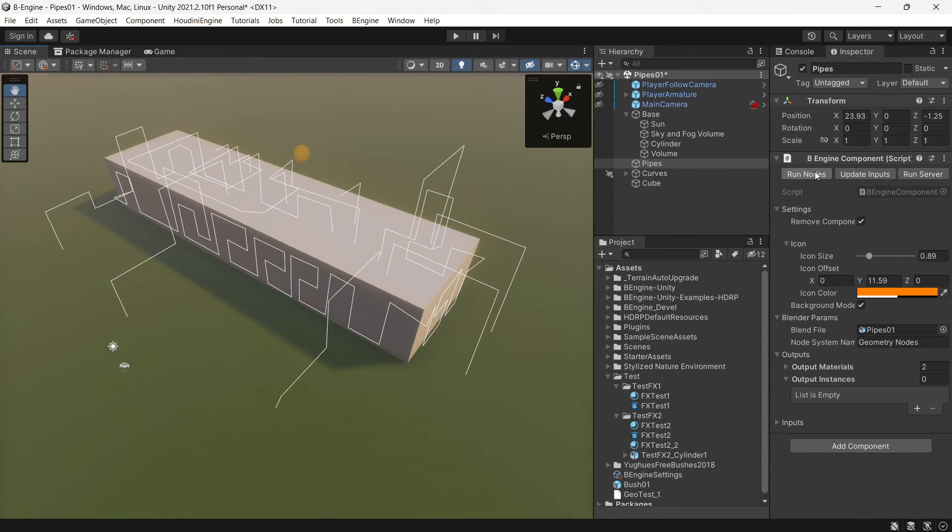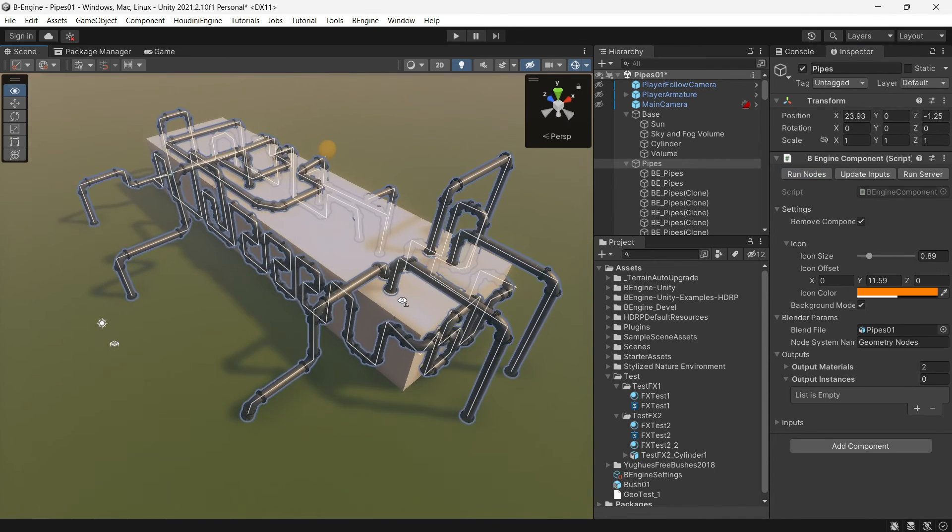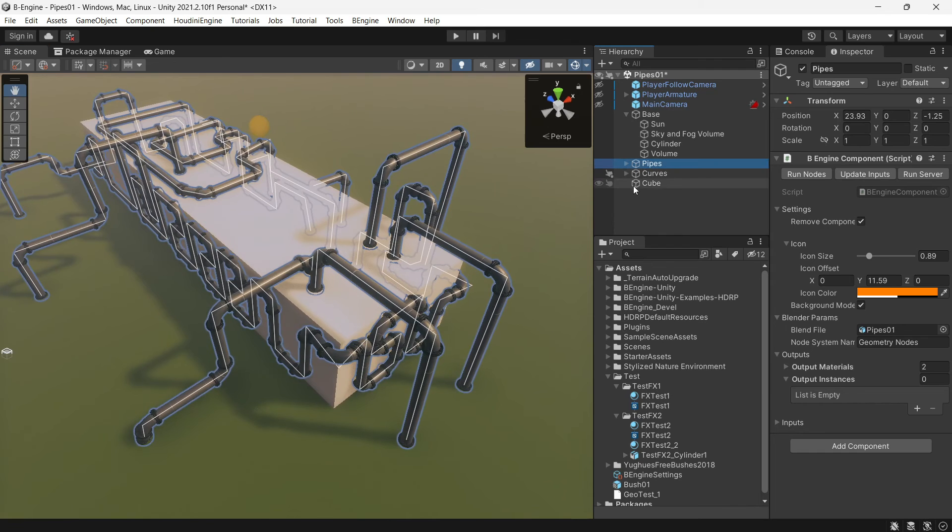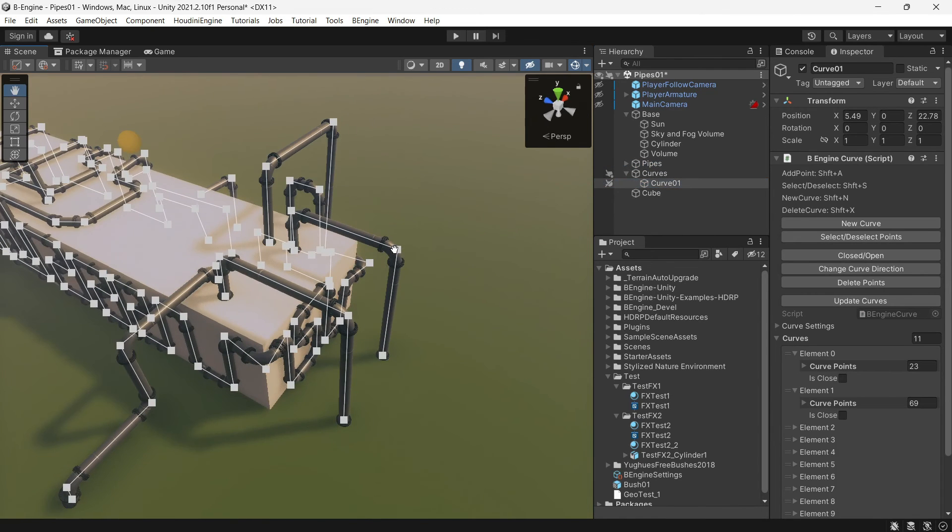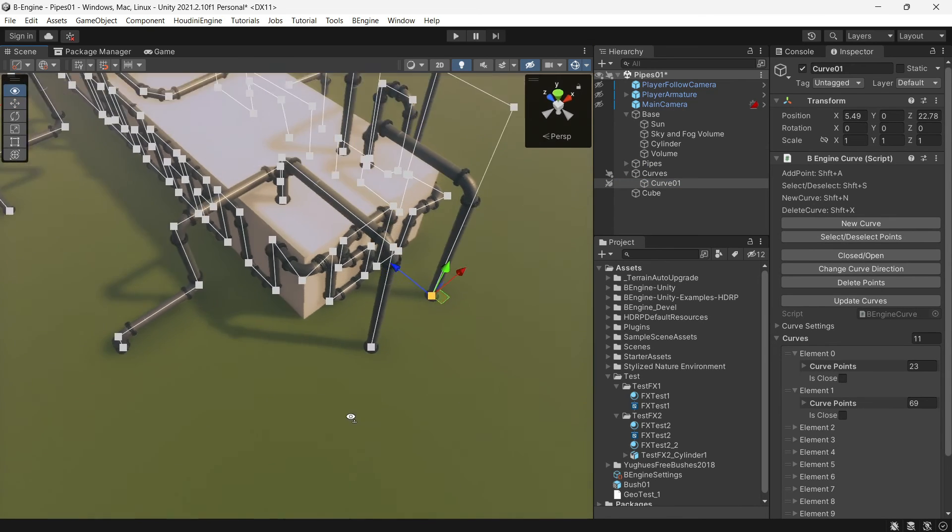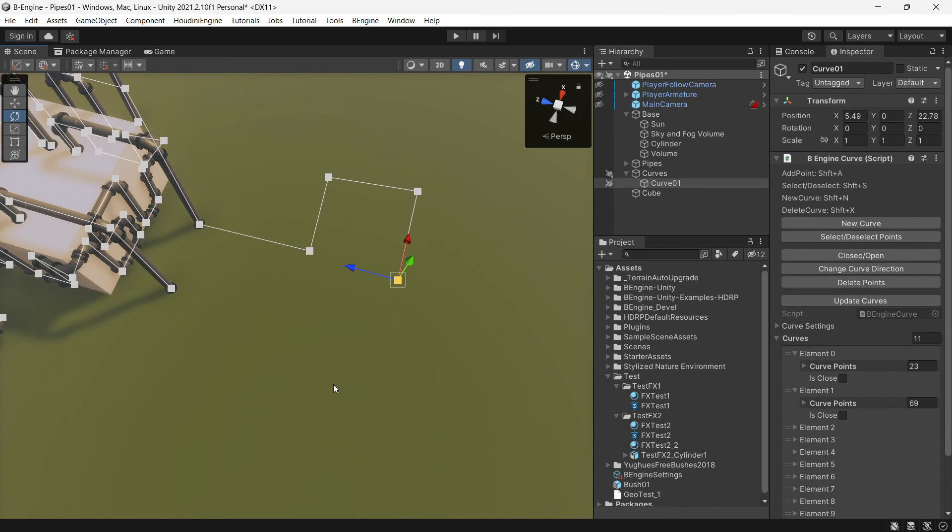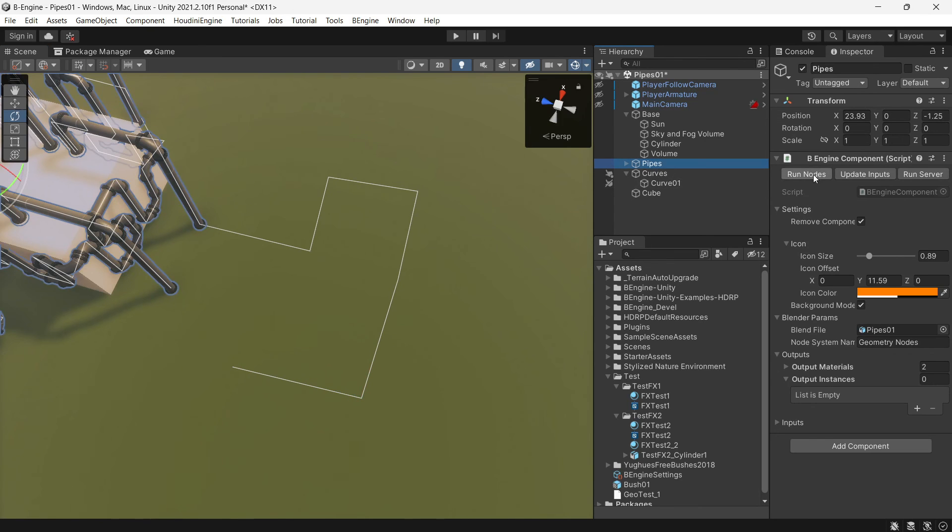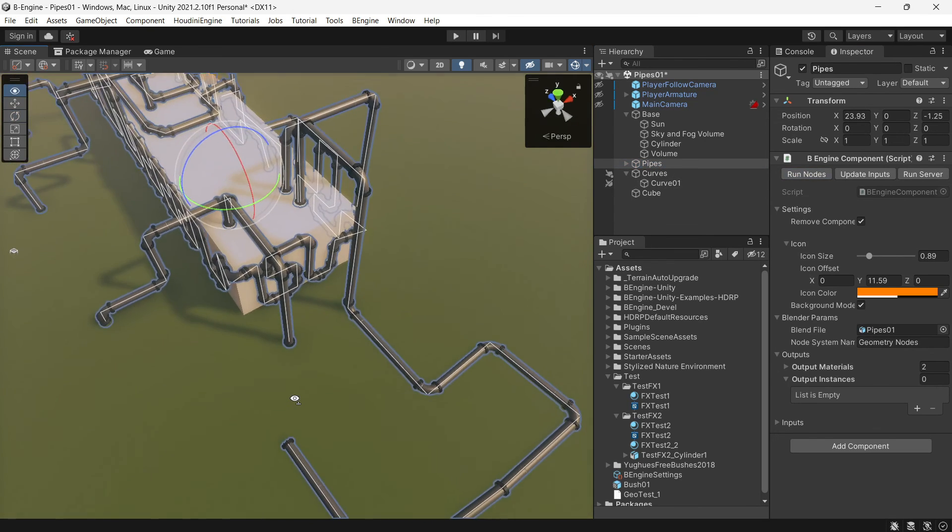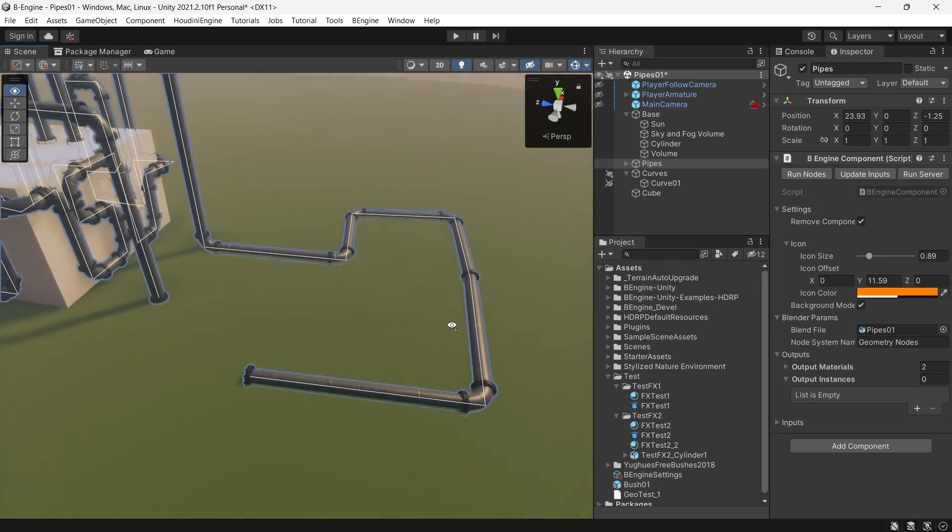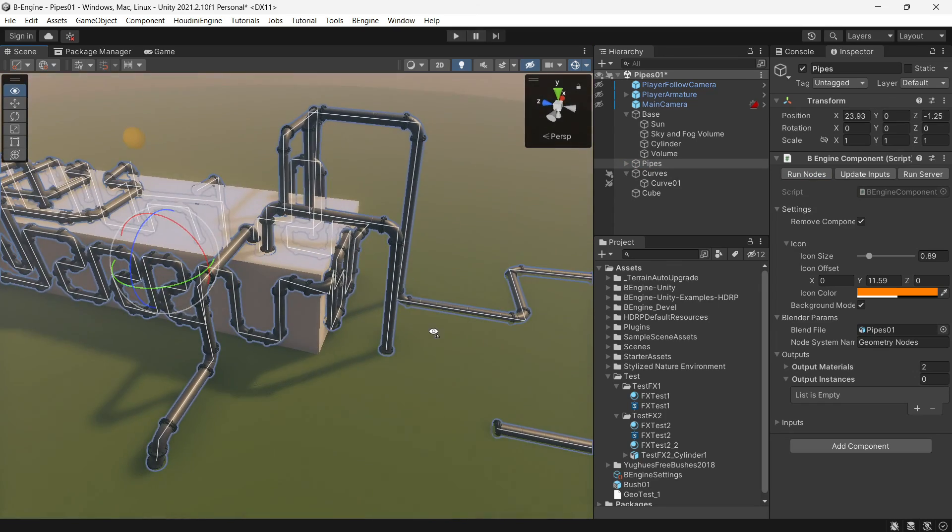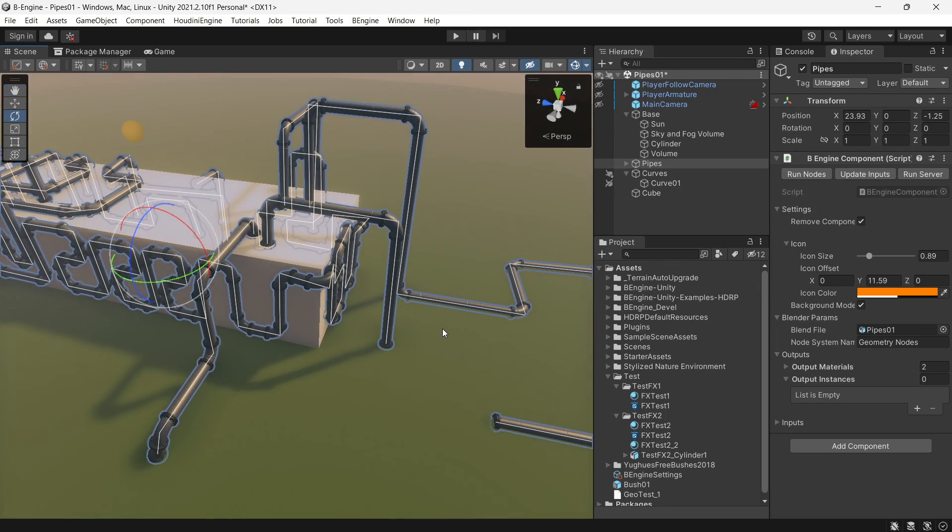And now we can run nodes and update inputs. Just run nodes. Everything is working. Let's run nodes again. It's working well. Thank you.